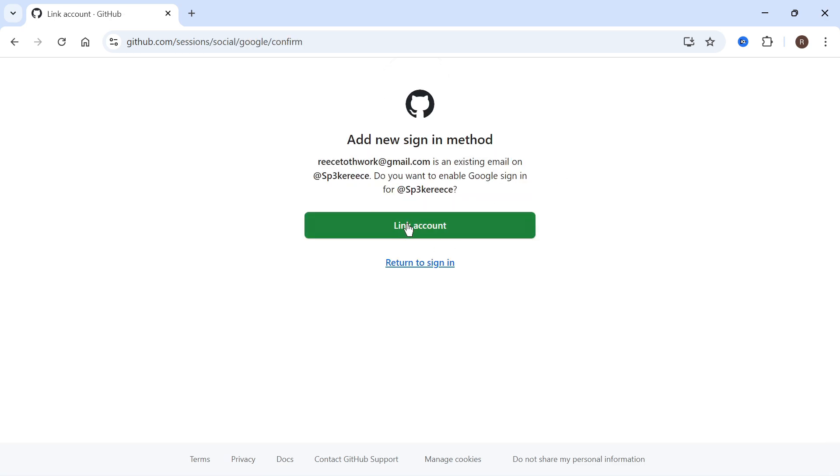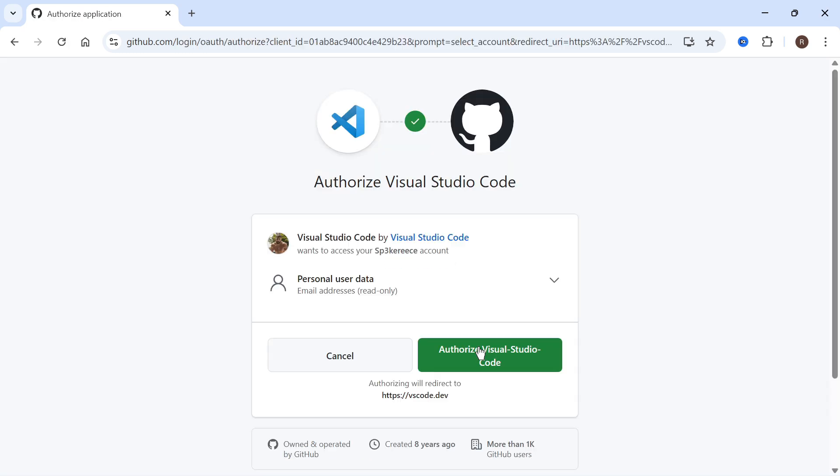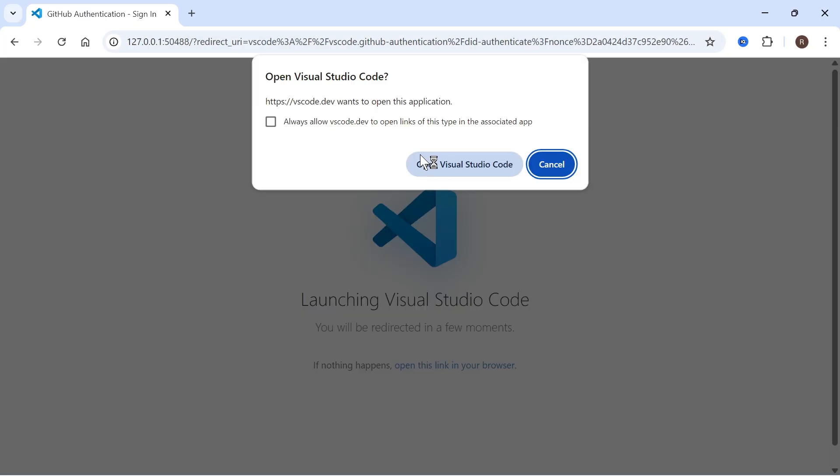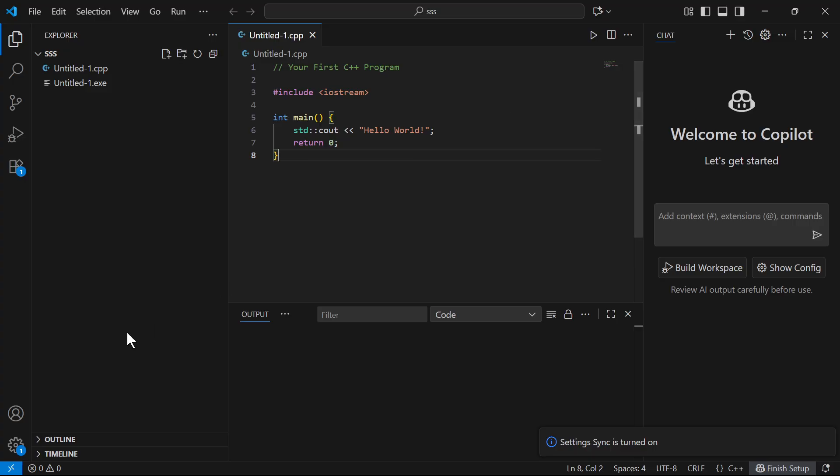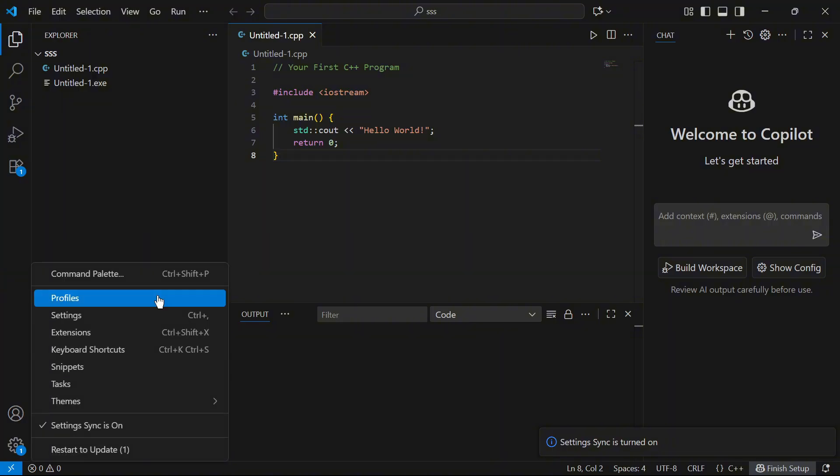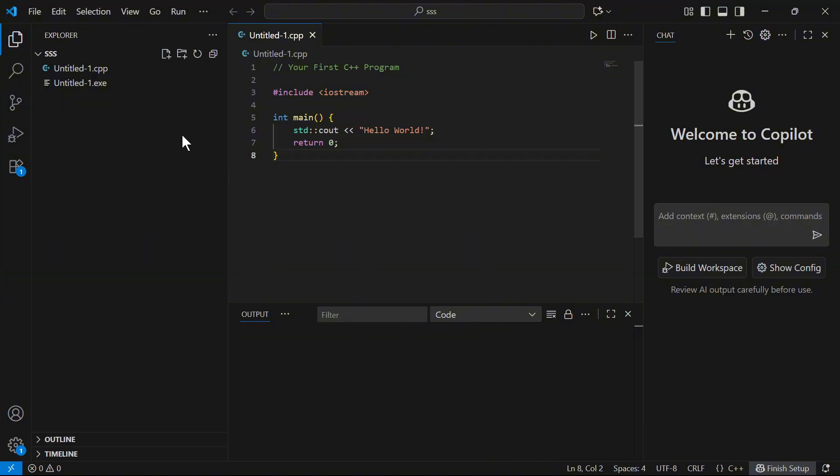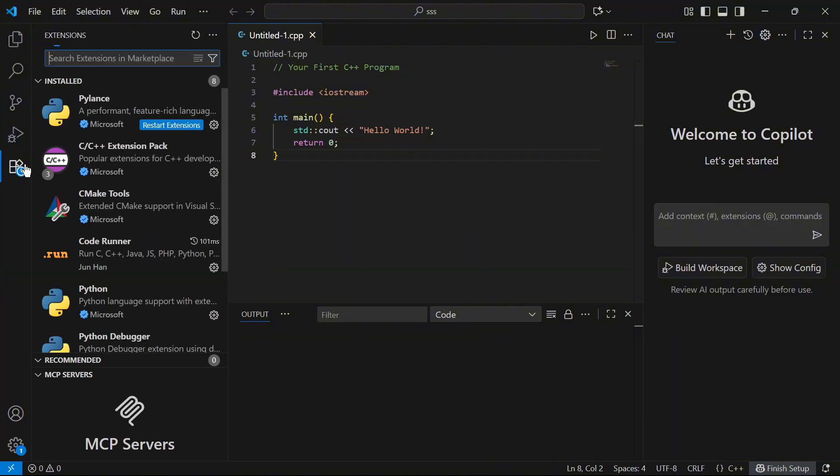Once you're signed in, just go and press link account and then press authorize Visual Studio Code. You can then click on open Visual Studio Code and you should now have your syncing turned on. The second step is to come over to extensions over on the left hand side.